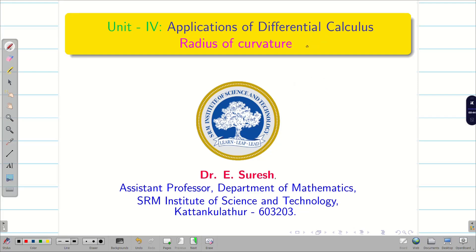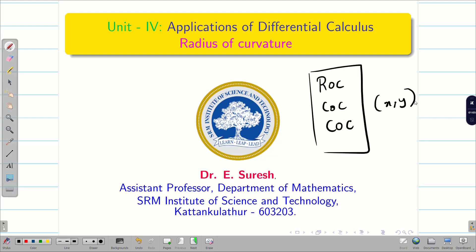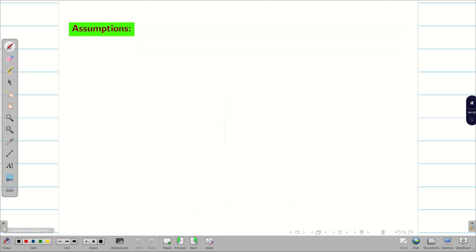Dear students, welcome to the problem solving session on radius of curvature. In our previous videos, we dealt with radius of curvature and center of curvature. At the end, we found the circle of curvature. In this session, we are going to do radius of curvature in polar coordinates.